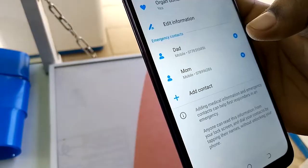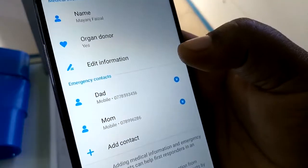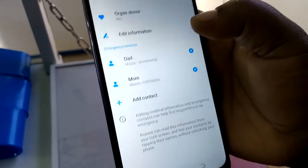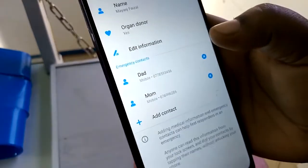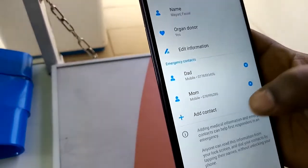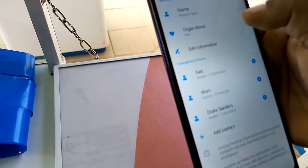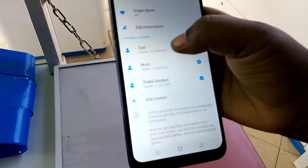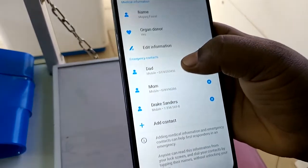As long as a number is saved in your phone book, you can easily add it to the contacts that someone can call when your phone is in lock mode. You can add any contacts here — as you can see, I've added Mom and Dad. Go ahead and add friends or any person that can be contacted in an emergency.